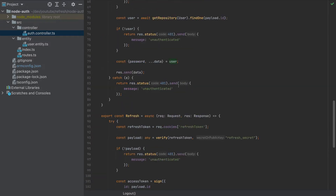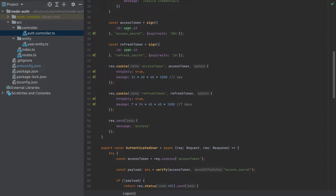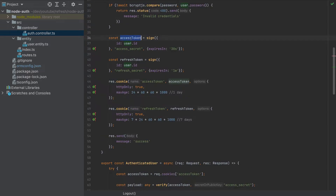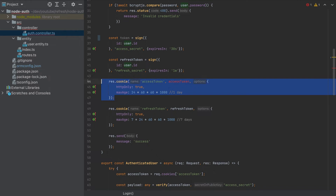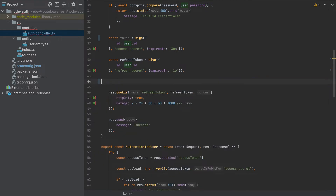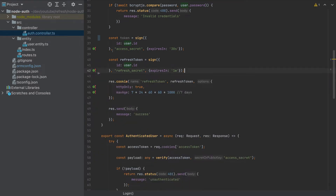The first change is the access token. I will rename this to just 'token' here, and I will remove the token as a cookie. The token I will return directly in the response.